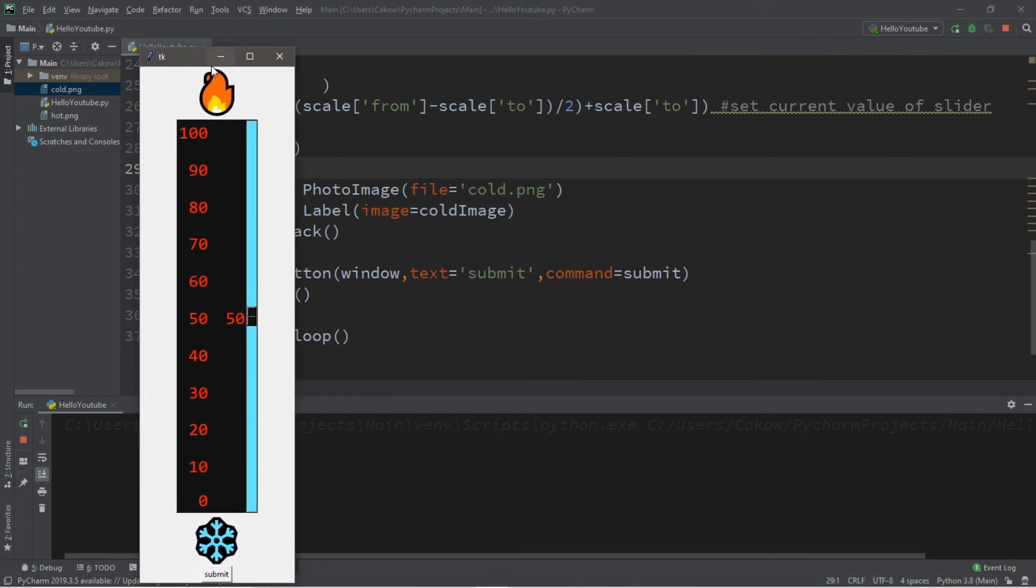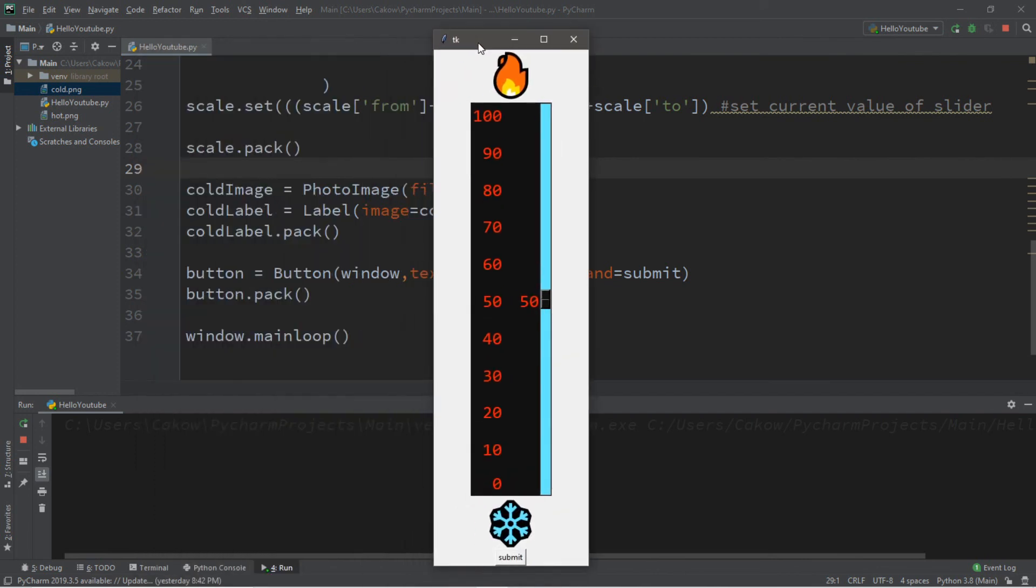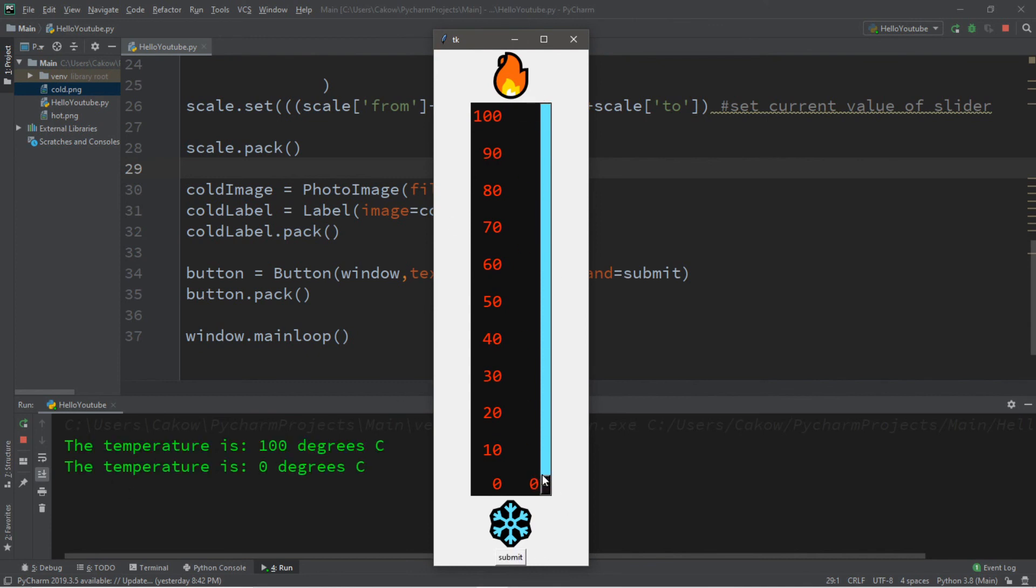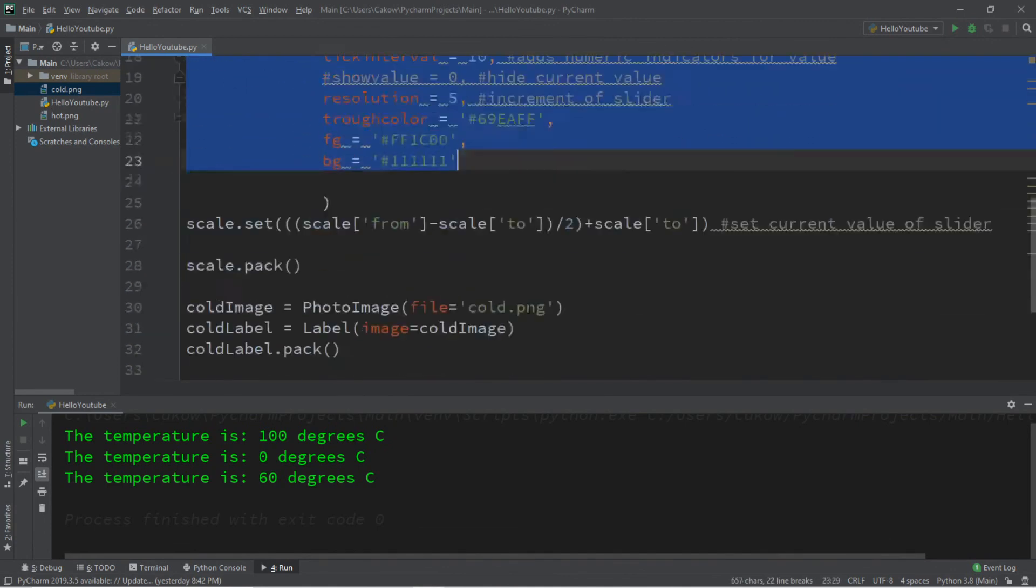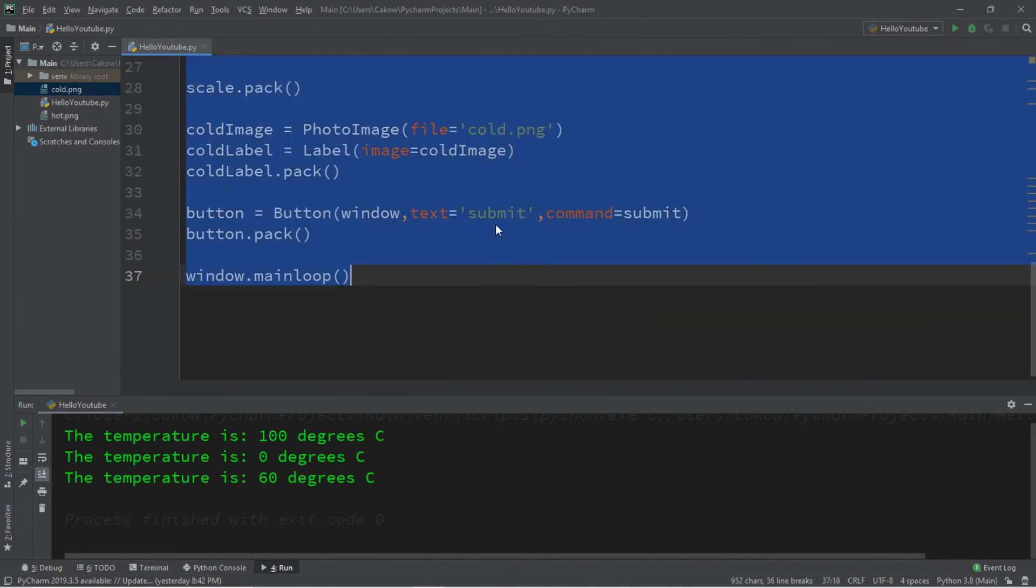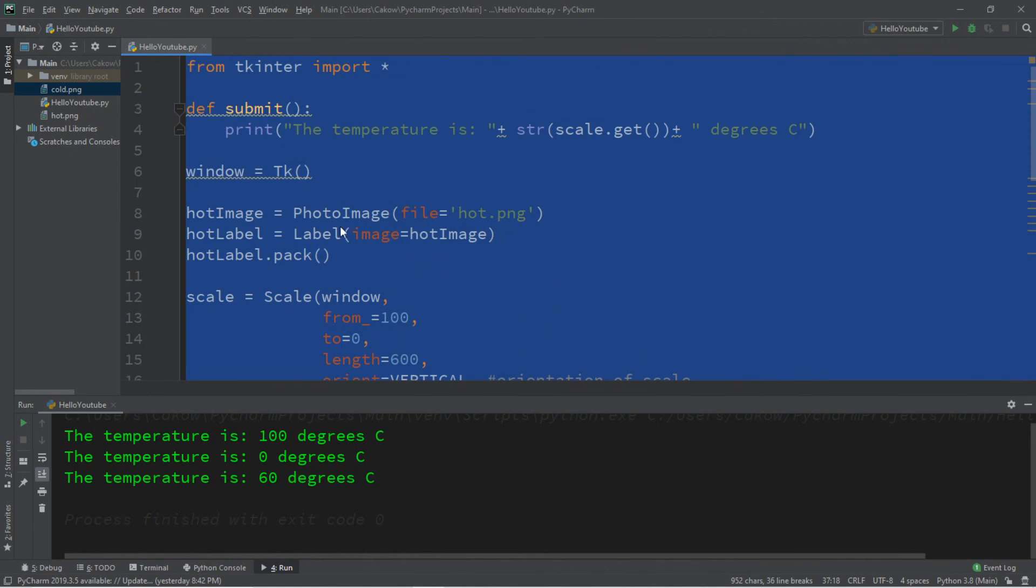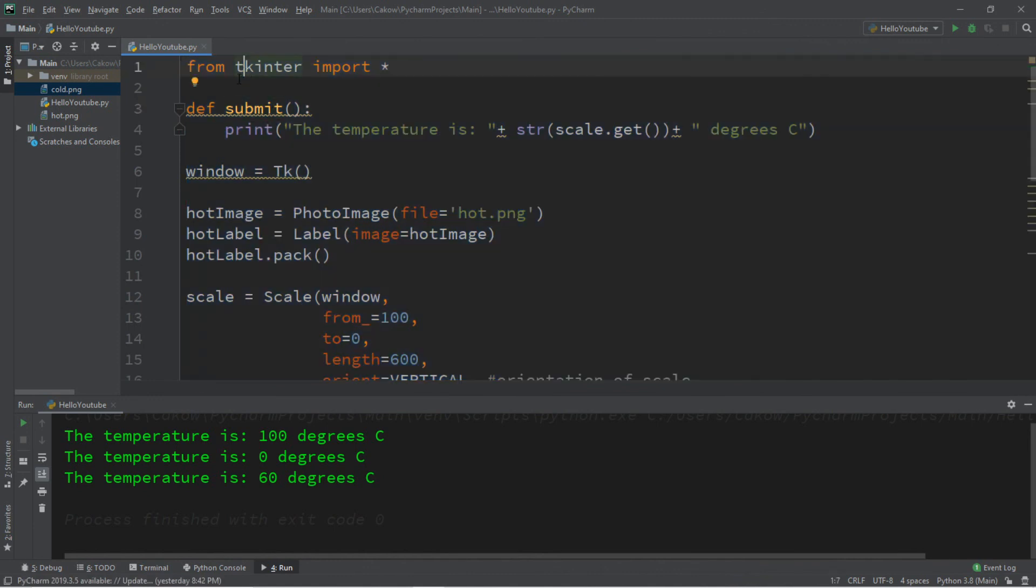Not too shabby. It's looking pretty sweet. It has our submit button at the bottom too. The temperature is 100 degrees celsius. The temperature is 0 degrees celsius. The temperature is 60 degrees celsius. Well, that's how to create a scale in Python. If you would like a copy of all this code I'll post all of this in the comments down below.